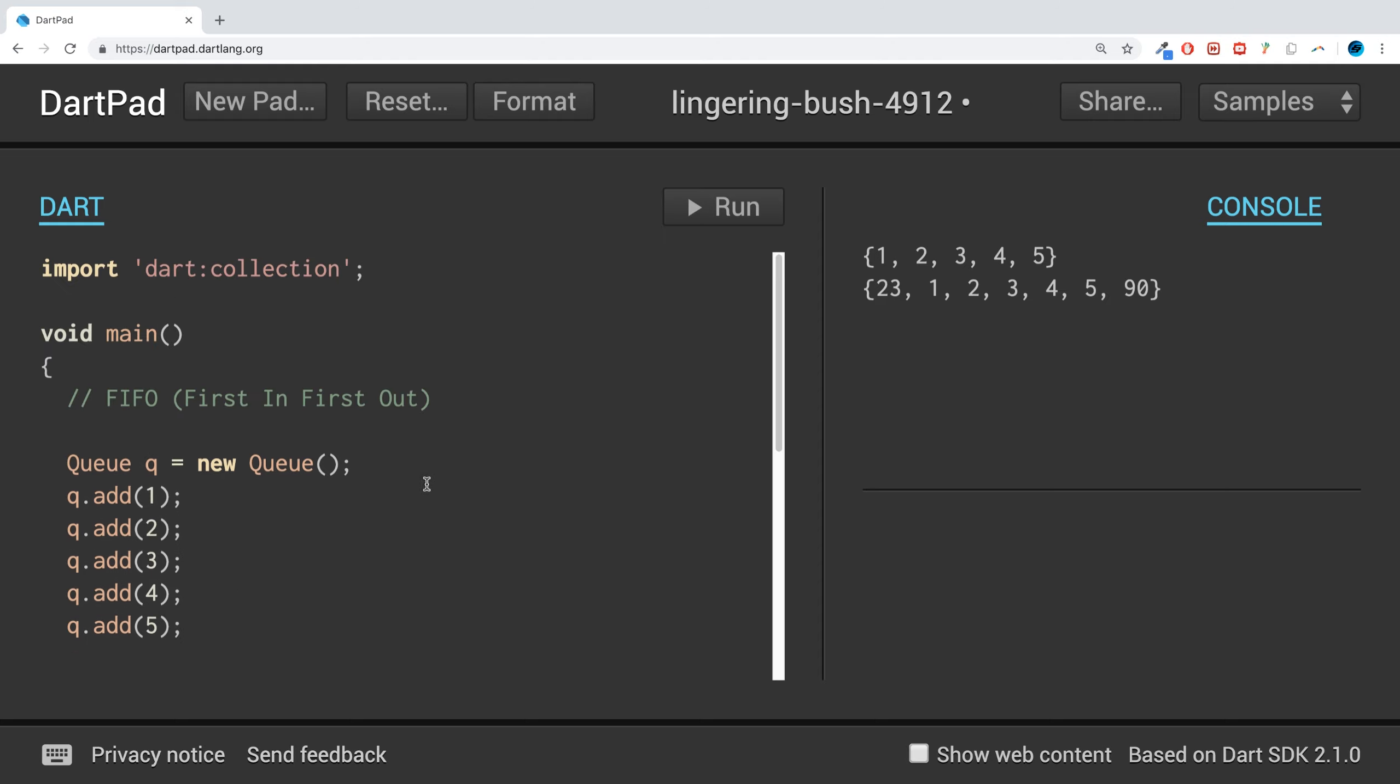So queues are really powerful if you want to add values at the start or end. It's great for things like priority - if you're queuing something up in your application with different priorities, where something needs to go to the front or back.